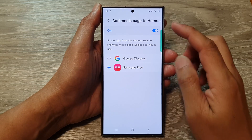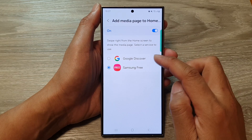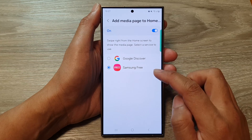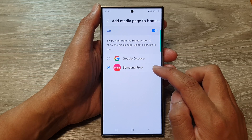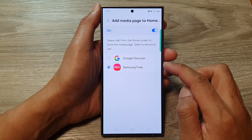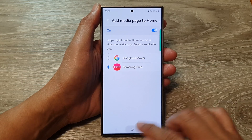How to set the home screen media page to Google Discover or Samsung Free on the Samsung Galaxy S24 series.